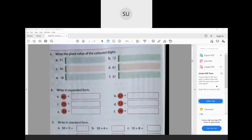Now write the place value of the colored digits. In 55, the colored digit 5 is in the ones place, so its place value is 5. In 72, the colored digit 7 is in the tens place, so its place value is 70. In 94, the colored digit 4 is in the ones place, so its place value is 4. In 62, the colored digit 2 is in the ones place, so its place value is 2.